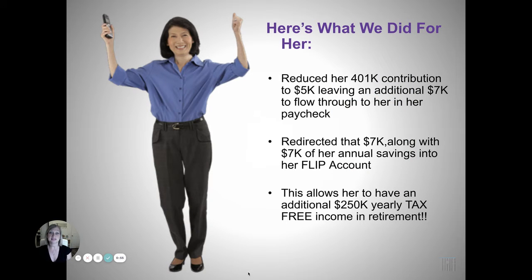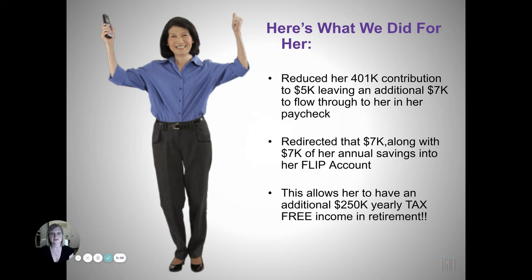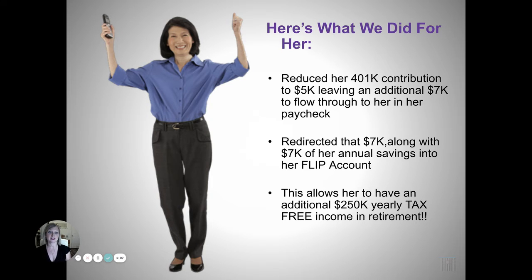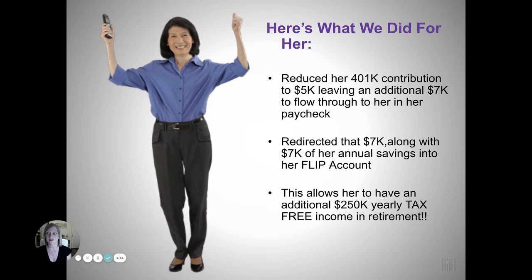So here's what we did. We reduced her 401k contribution to $5,000, leaving her an additional $7,000 to flow through to her paycheck. And we redirected that $7,000 along with $7,000 of her annual savings into her flip account.